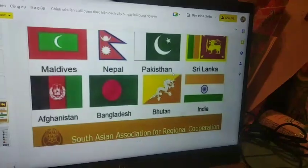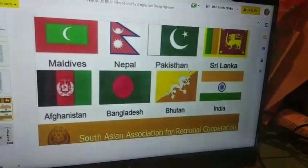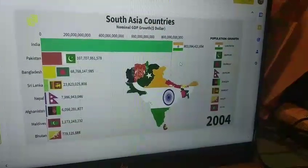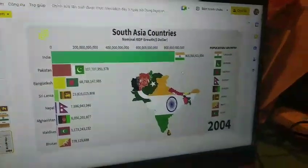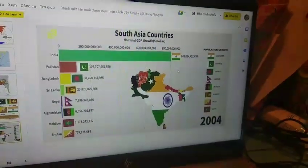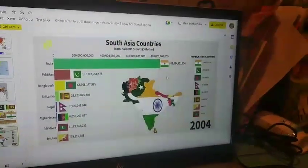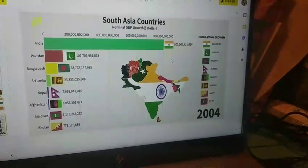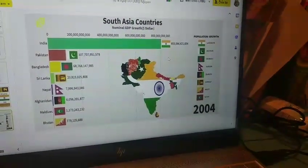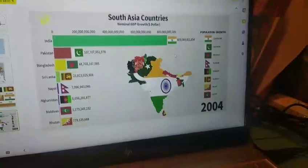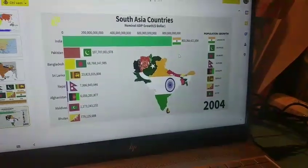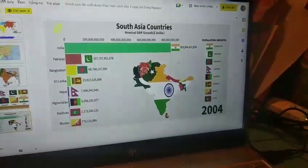You know what country has the most population? It is India. And what country has the least population? It's Maldives.